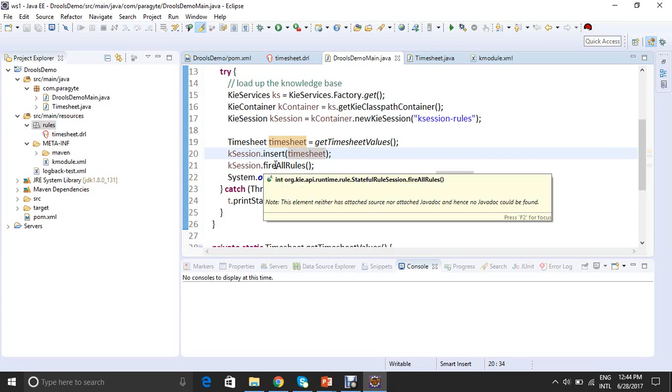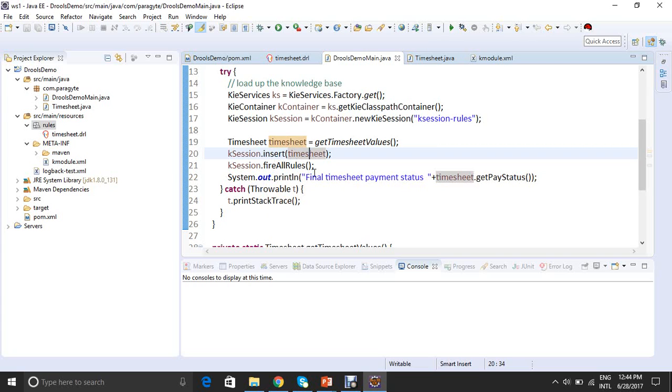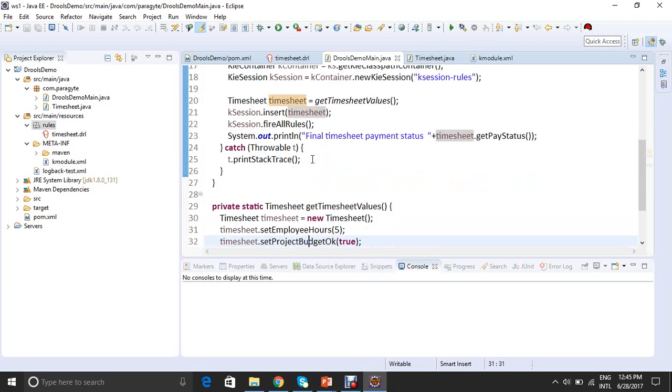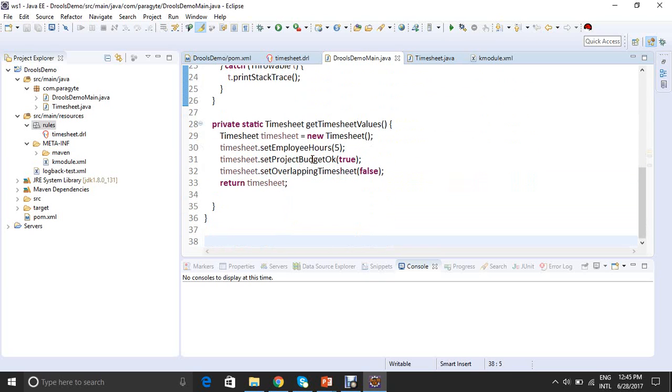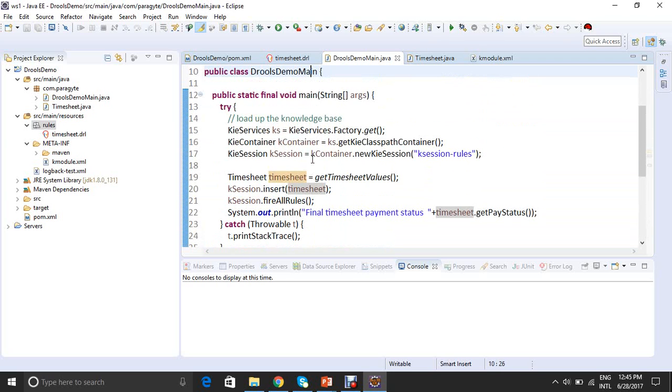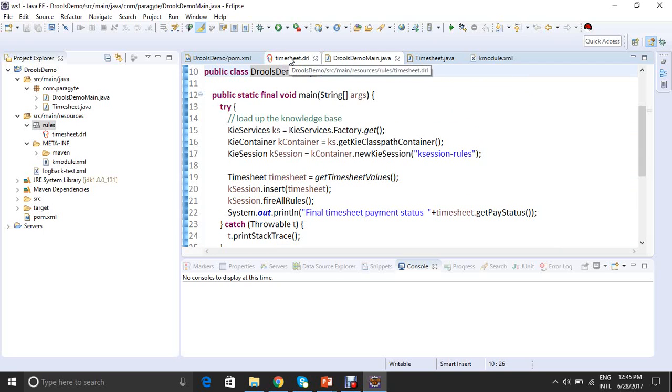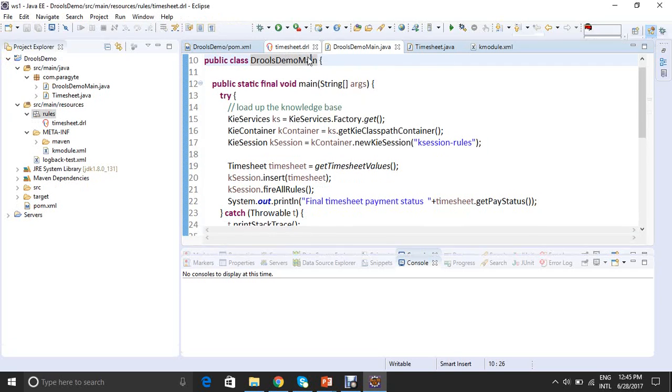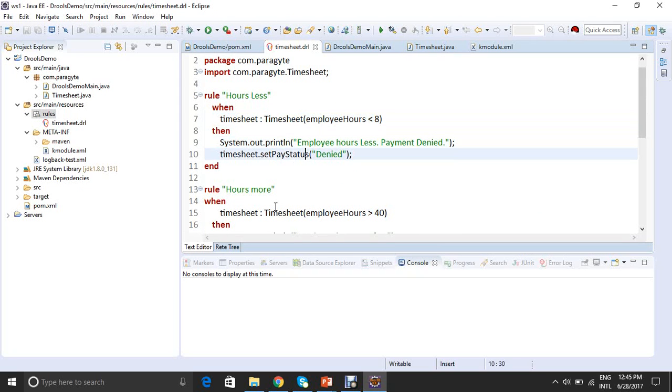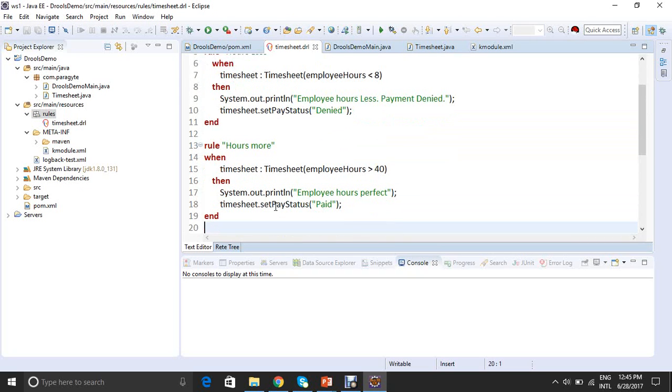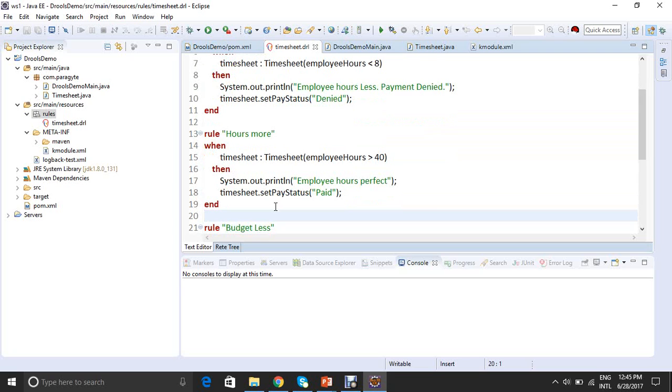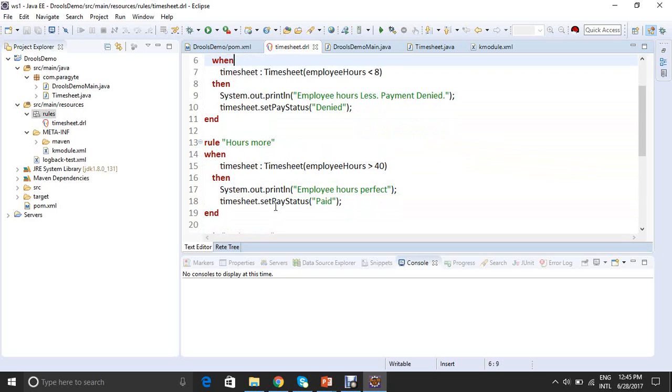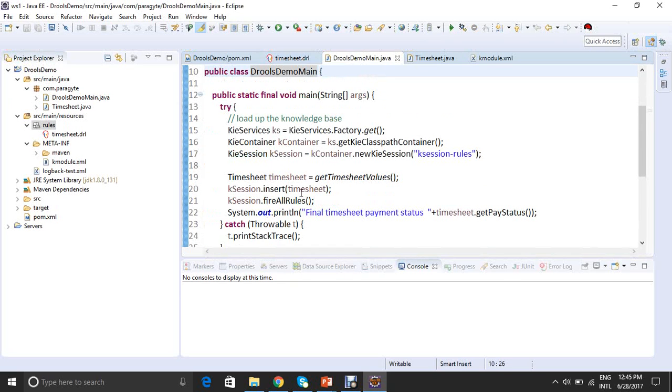So now the DRL file comes into action. What I inserted with timesheet goes with employee hours 5, setProjectBudget as true, and overlapping time as false. Fire all rules activates the DRL file and now our DRL file comes into action. So let's move to the DRL file. I have checked over here, employee hours less than 8, then do something. Employee hours greater than 40, then do something. And what I am doing is I am setting the pay status in all the then parts. I am setting the pay status over the then part. And in the main file, after the rules have been fired, I am printing that pay status. So let's run it once.